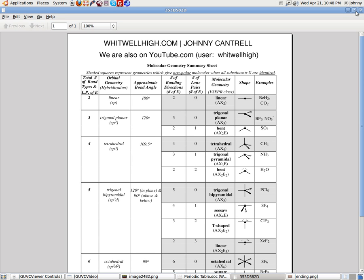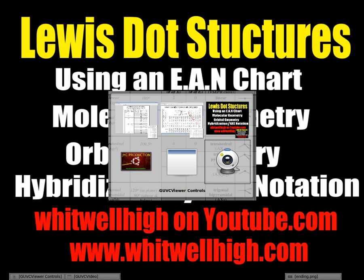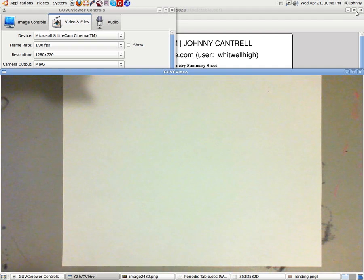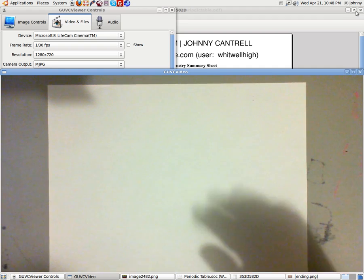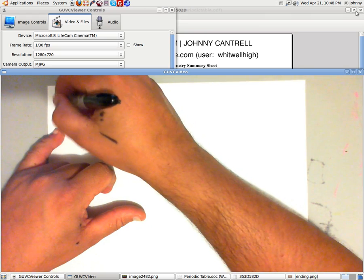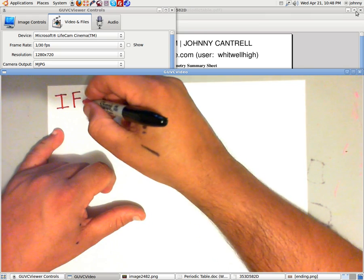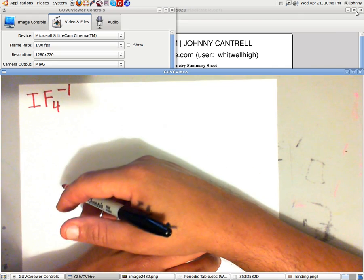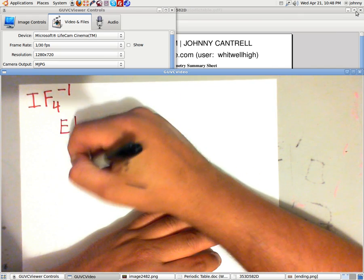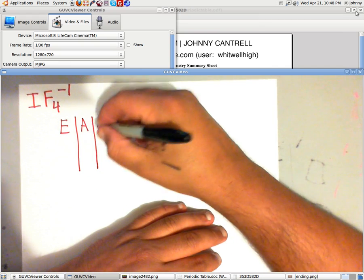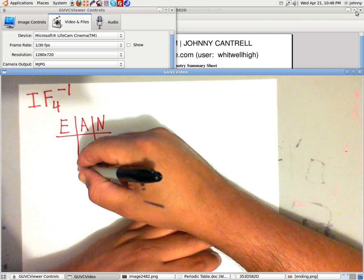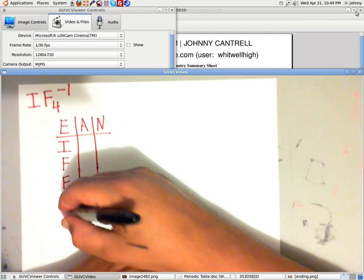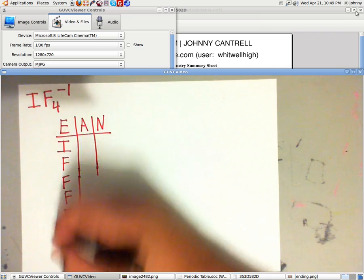Now we need to work our first problem. We're going to draw the compound IF4 — actually, let's make it interesting and do an ion: IF4 negative 1. The first thing I would do is write the EAN chart. E stands for element, A stands for available electrons — which we know as valence electrons — and N stands for need. We list the individual elements: I, and four F's. When we run into a charge, down here we write the word 'charge.'